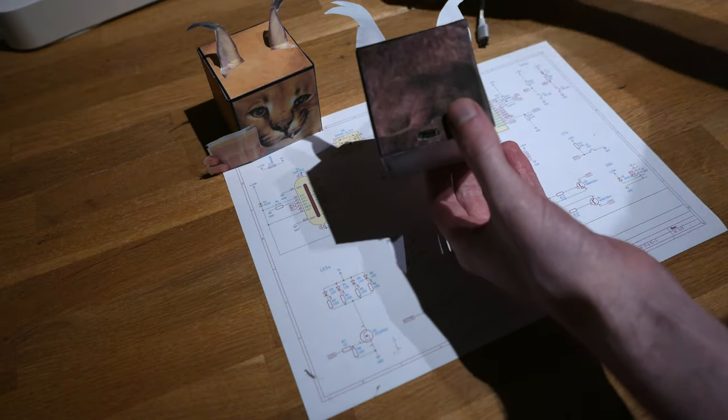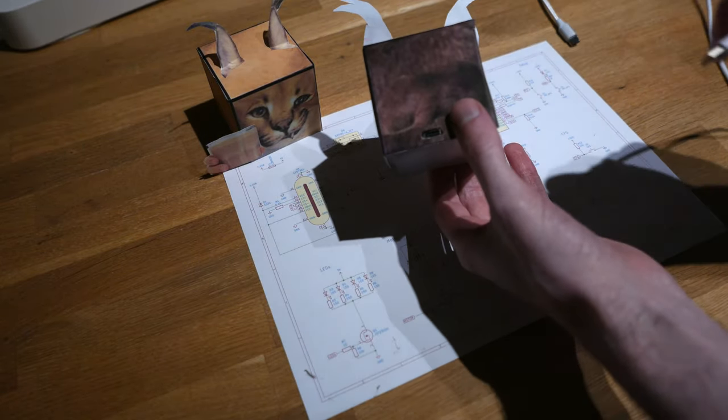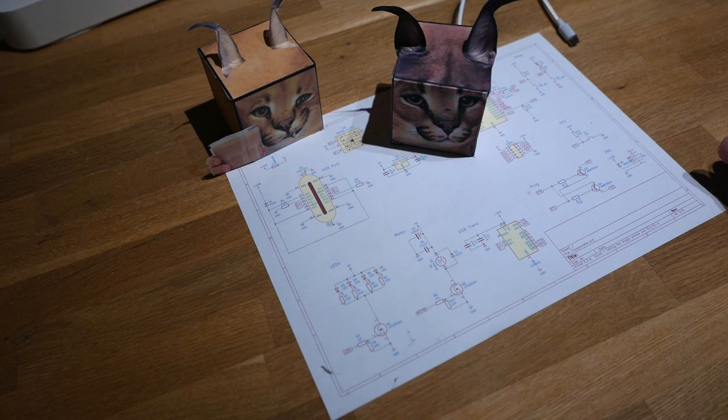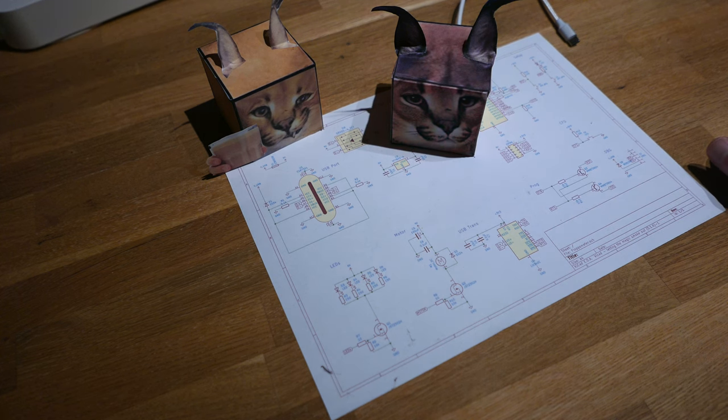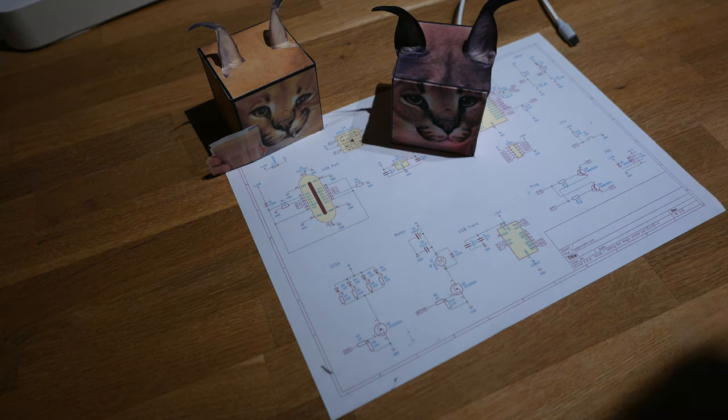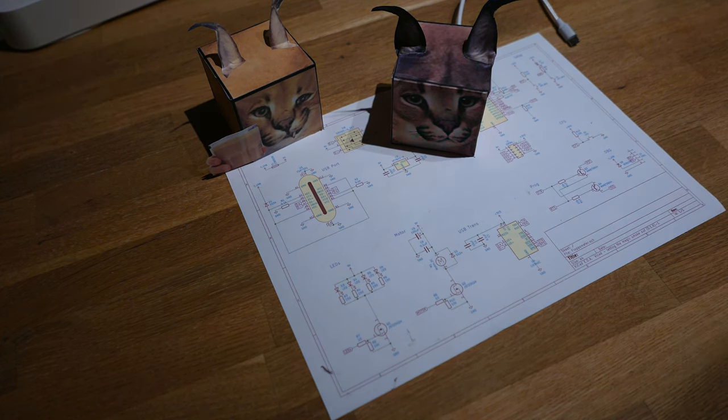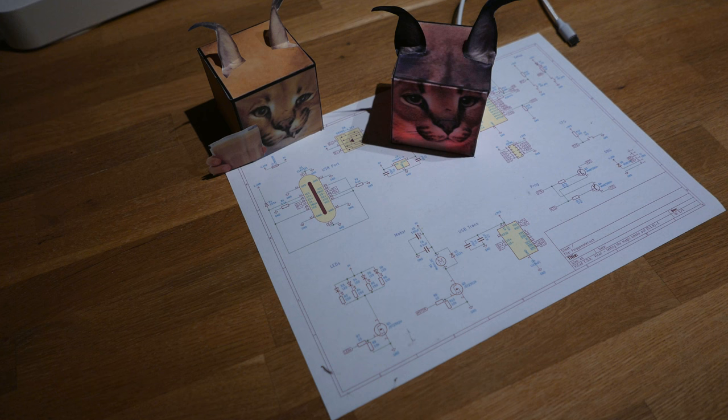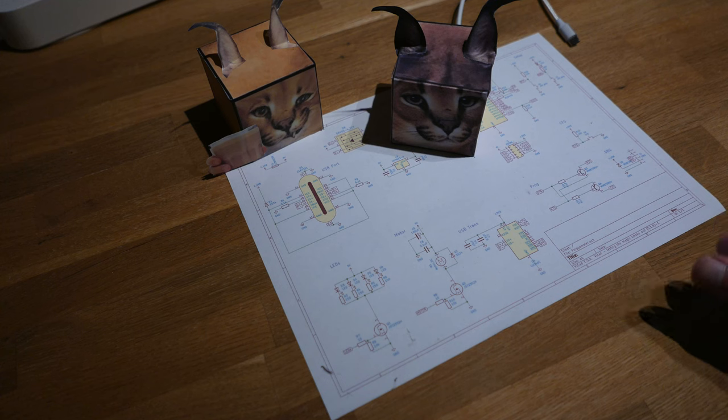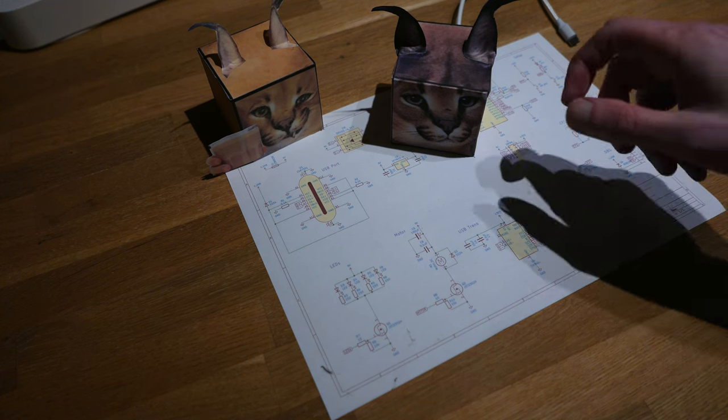On the back here we have the USB port, and then it starts blinking rapidly, and that means it's announcing its presence on the network, connecting to a server which talks to the Google Assistant, and then forwards that to the Flappa.